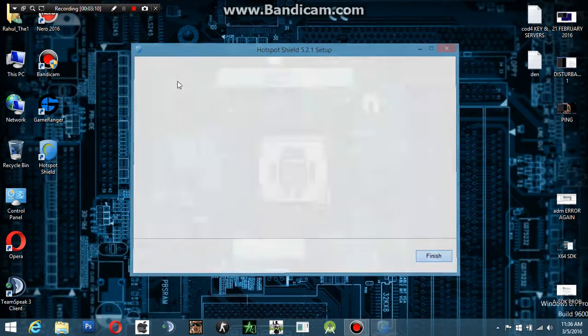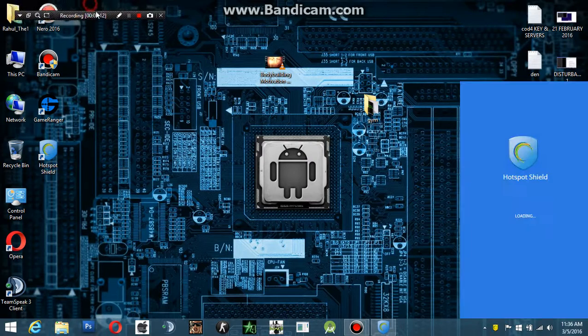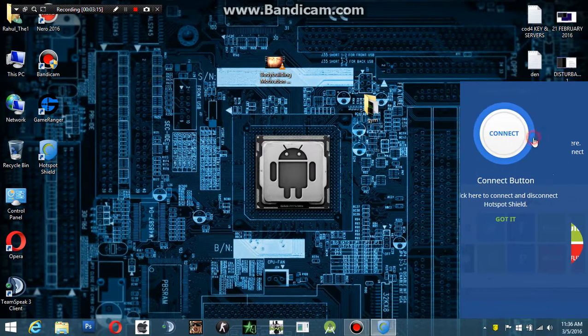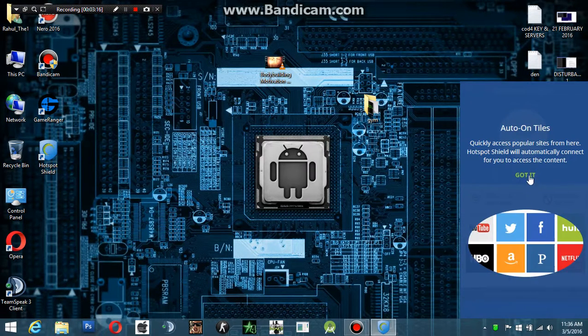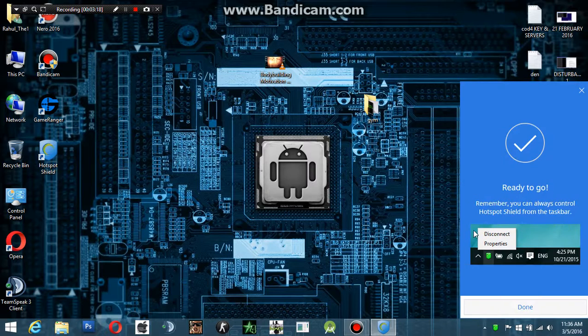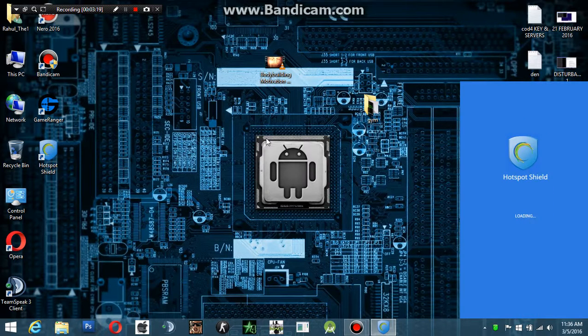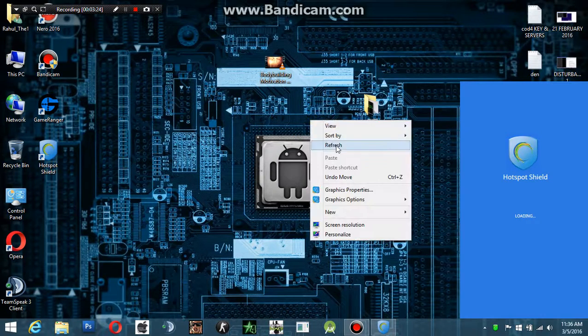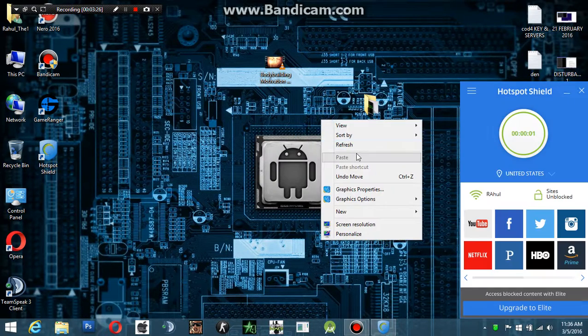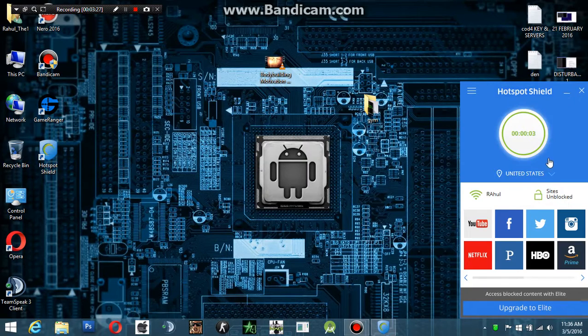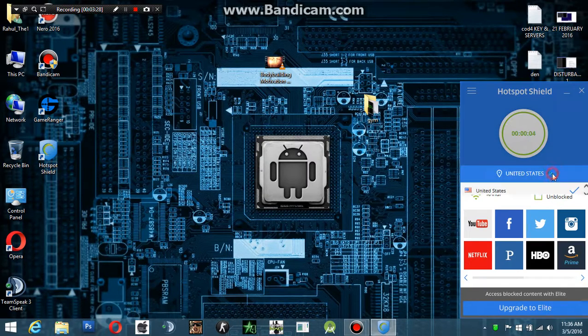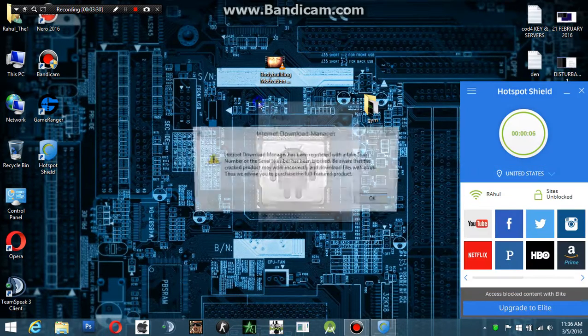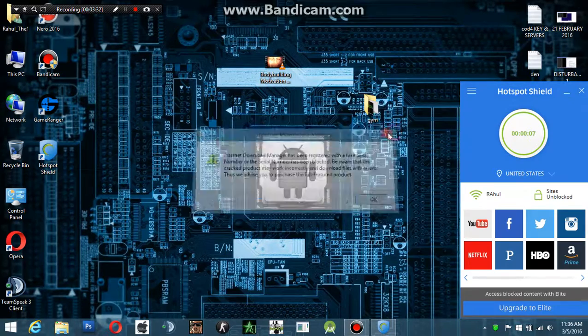After installation, it will automatically run and will show you in this section how to do it. Just simply go to the server from the country which you want to connect. When using the trial, you have the option of selecting the United States only because it's a free version and it won't allow you to connect with other countries.